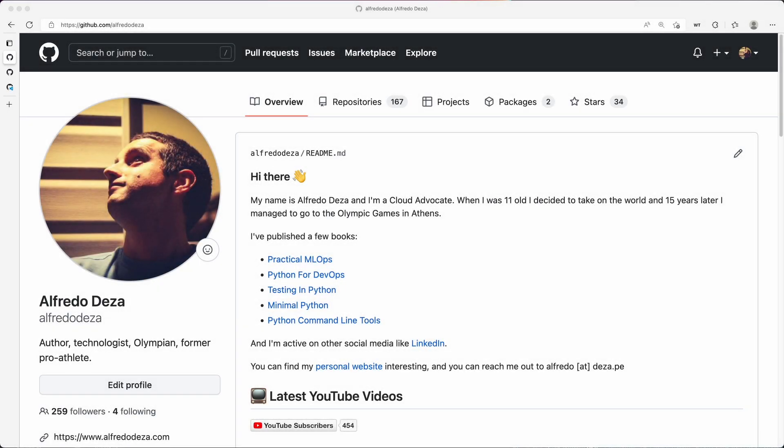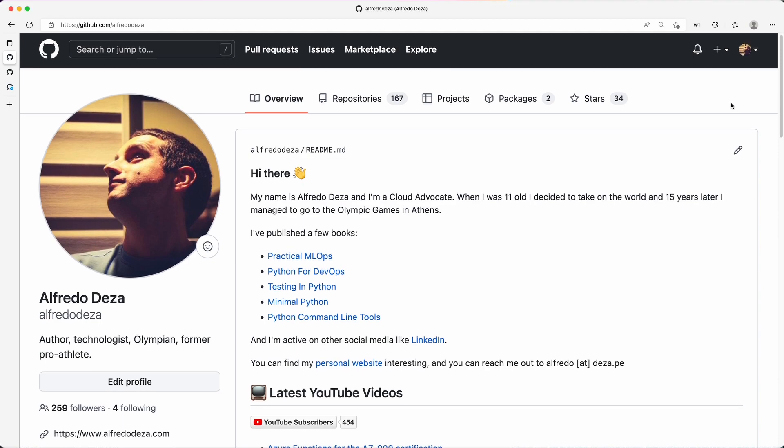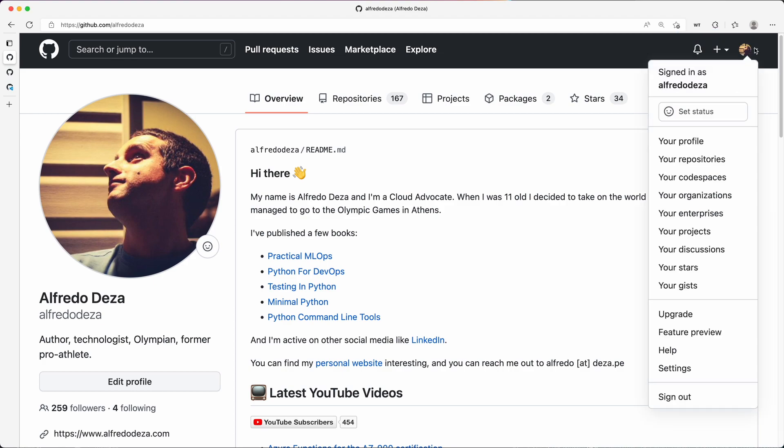Now I want to show you something that I think is really cool, and it's further configuration for your Codespaces. This is kind of like general configuration. I'm here in my account, I'm going to go all the way to the top right here to select from this dropdown. I'm going to go to Settings.